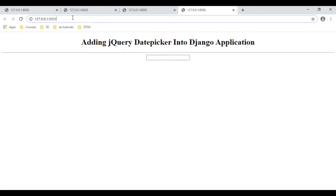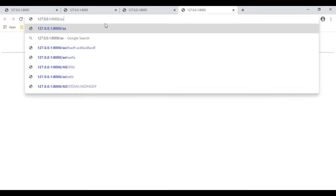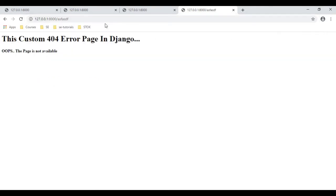Now let's check the final output and see how instead of redirecting to the home page, it is displaying the custom 404 error page.